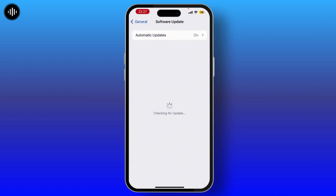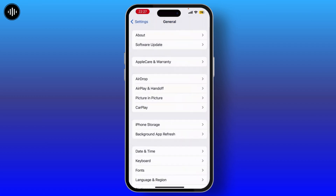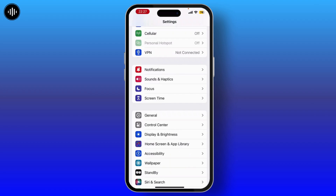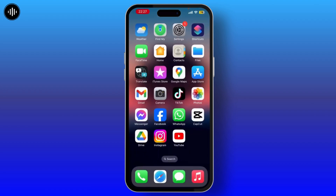Once you do that, launch your Settings, go to General, and check if Software Update shows the iOS 18 new update. If it is still not showing, then you have to force restart your device.